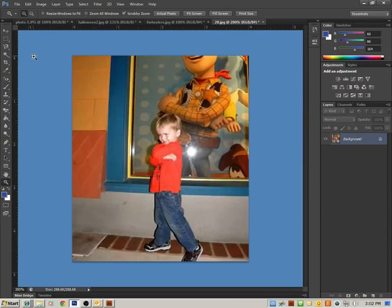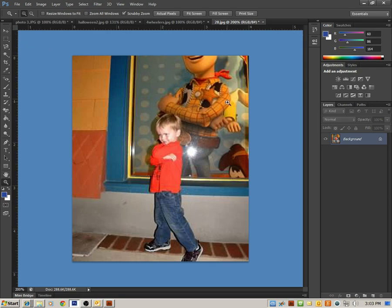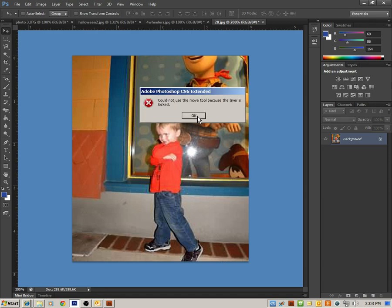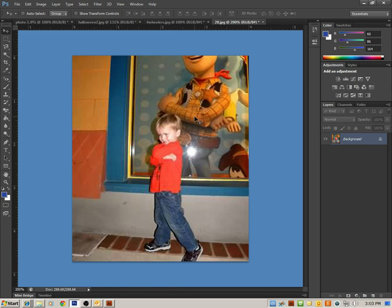Okay, today we're going to discuss how to unlock your background layer. Notice over here in our layers panel, we have one layer on this project, but because it's locked I can't do anything to it. It says could not move because the layer is locked. So there's multiple ways to unlock a layer.